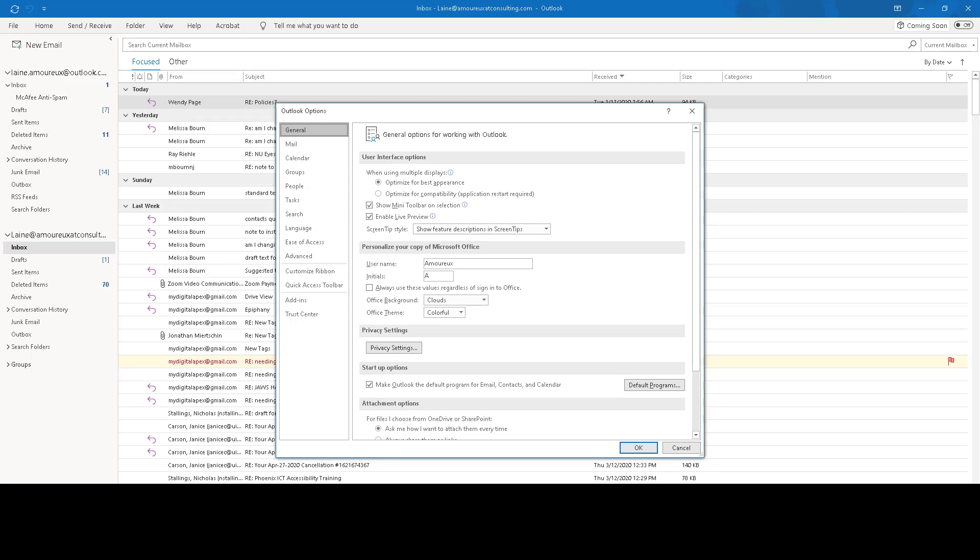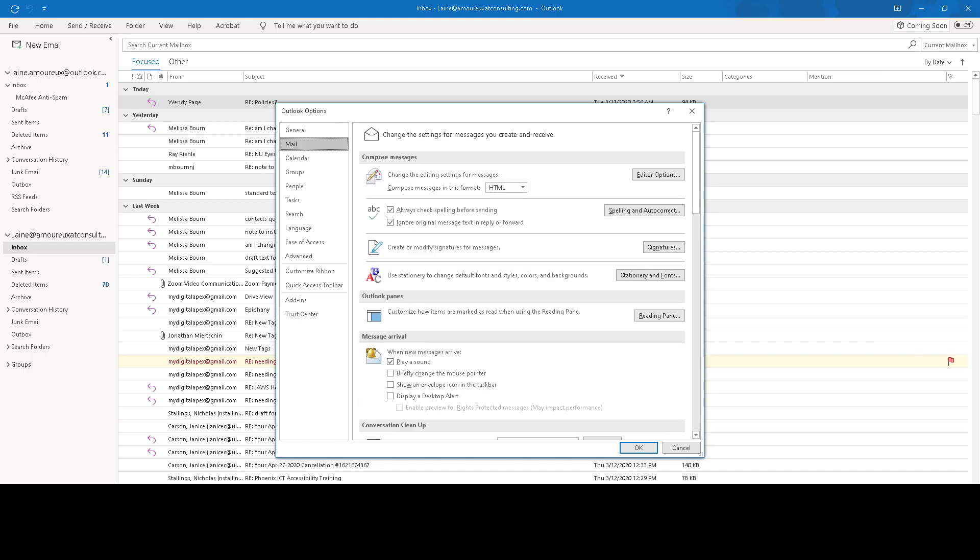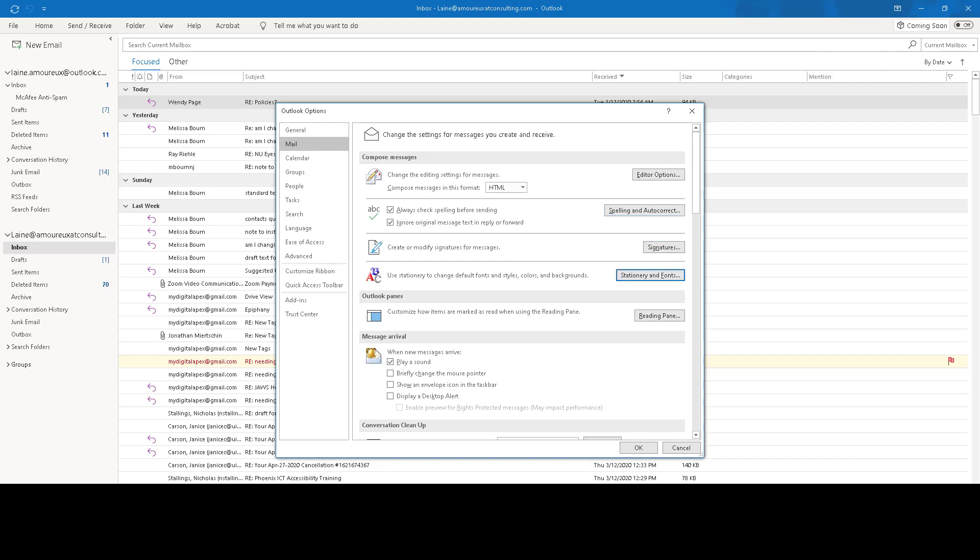If you click File and then Options in Outlook in the Mail category, you can click the Stationery and Fonts button.